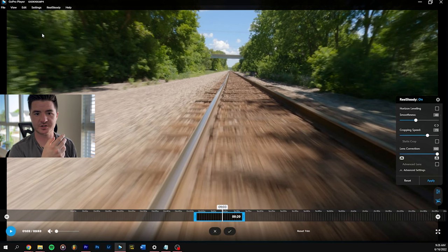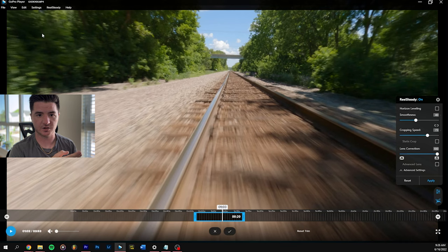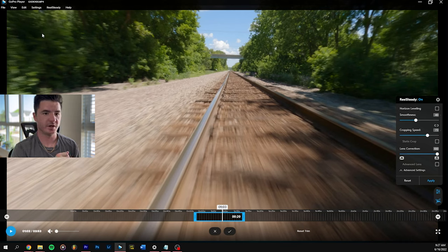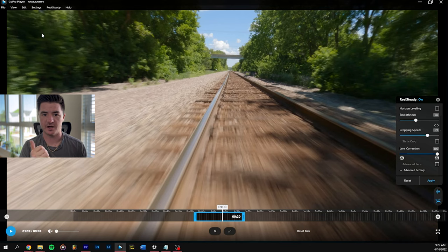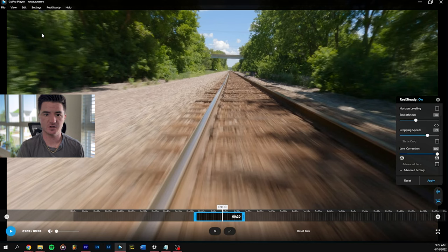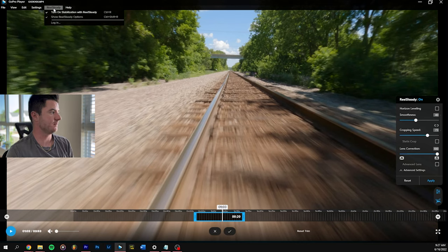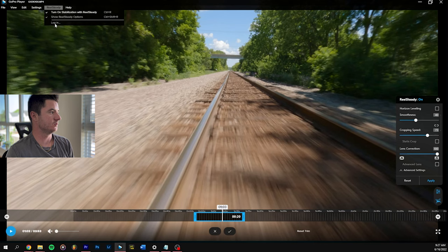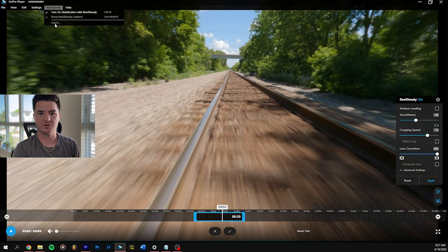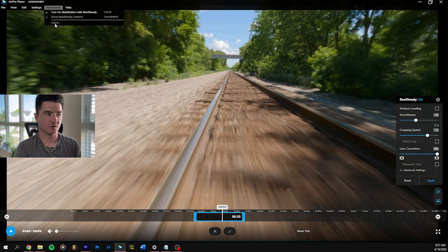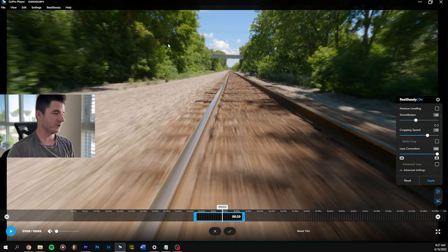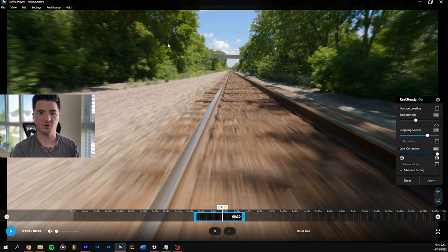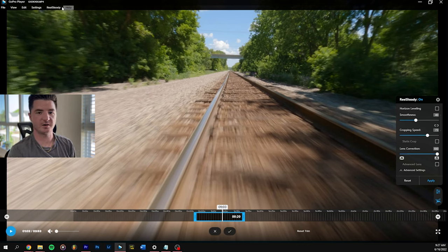To get RealSteady activated on here, you actually have to purchase it through GoPro on their site. Then you will get an activation key. You can go into this top area where it says RealSteady. You'll be able to log in basically, and it'll ask for your email or username and your activation code. For whatever reason, about every maybe three to five times that I open the GoPro player, it'll just sign me out.